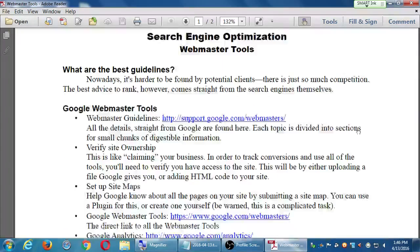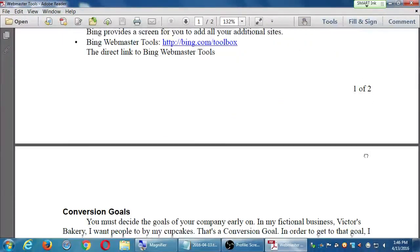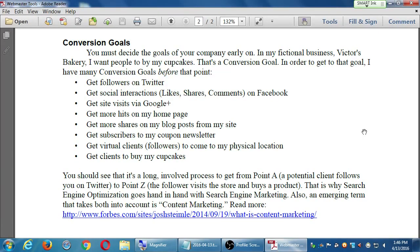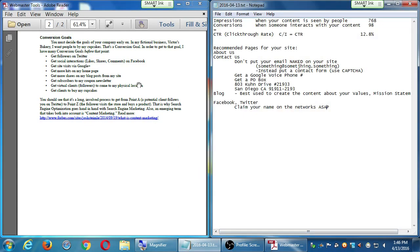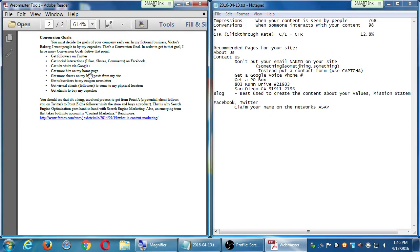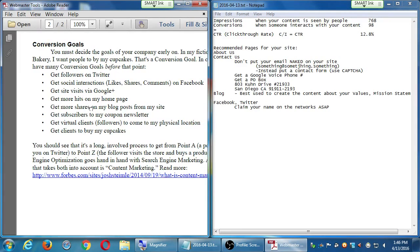Before we look at page 1, let's jump to page 2: Conversion Goals. You must decide the goals of your company early on. In my fictional business, Victor's Bakery, I want people to buy my cupcakes — that's a conversion goal. In order to get to that ultimate goal, I have many smaller conversion goals before that point. Here are a variety of possible goals to accomplish. You don't have to do all of these, but the more you do, the better it may be to reach the ultimate goal.